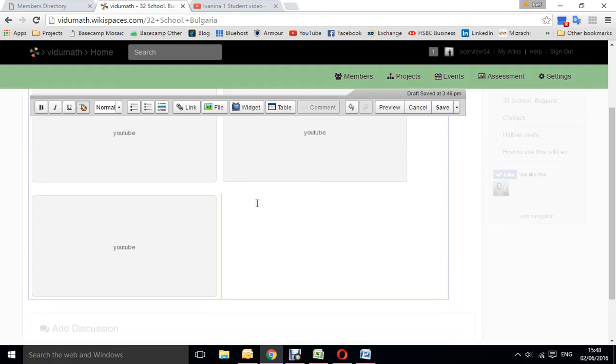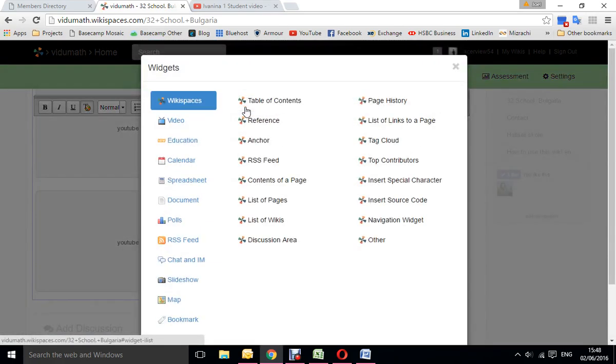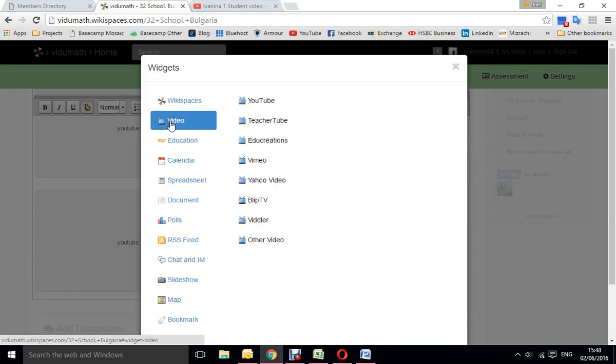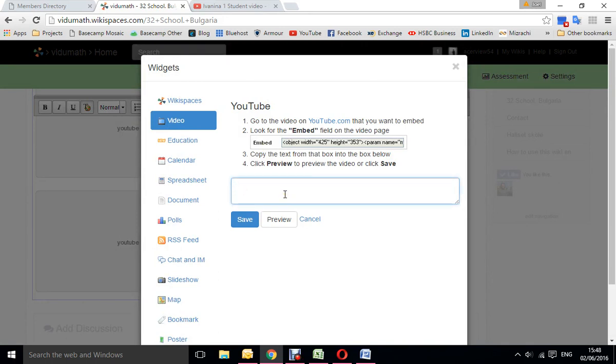We already have three videos here and we want to add the fourth, so we're going to make a space. What we need to do is click on widget here, and then video. My videos are on YouTube, so let's take the one from YouTube. Now it's asking me for an embed code.